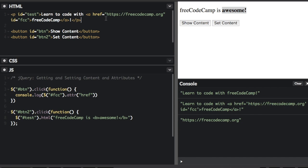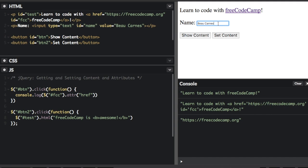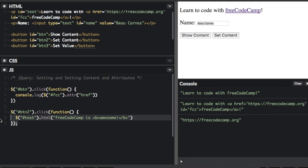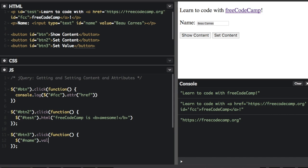I also want to show you how you can update the value of an input field. First I have to create an input field. Now we have this input field where you can put your name — it defaults to my name, Bo Carnes. We're going to make another button to set the value of the input field. I'll add a click event to this third button using the jQuery selector to get the input field with the 'name' ID. Instead of .text() or .html(), I'm going to use .val() to change the value. If I click 'set value', see the name changes to Quincy Larson.